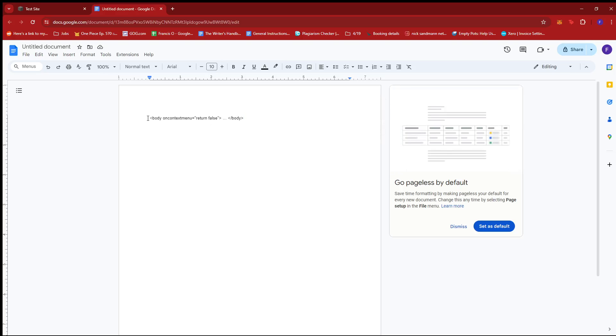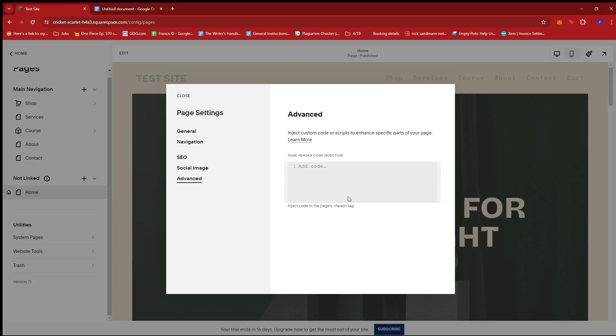So I'm just going to go ahead and copy this CSS code right here and then I'm going to paste it on the advanced section.